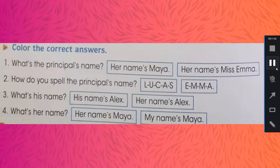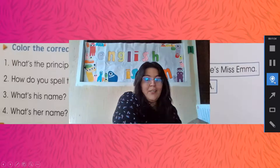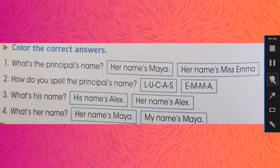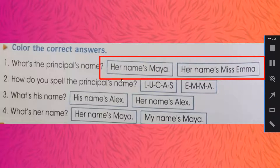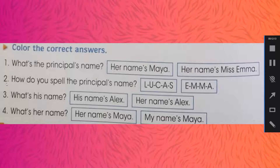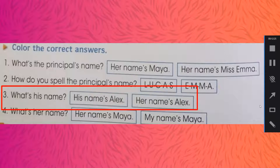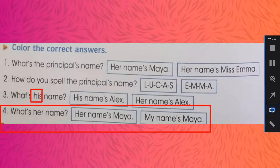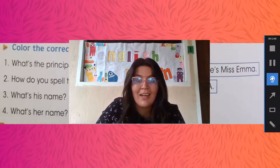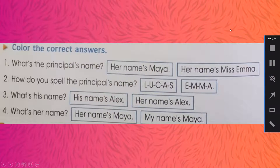So now we are going to go back to our page number six. Vámonos de nuevo a la página número seis y vamos a completar esta parte de acá. We have to color the correct answers. Vamos a colorear o a señalar la respuesta correcta. What's the principal's name? How do you spell the principal's name? What's his name? What's her name? We are going to listen to the working song and then we are going to see the correct answers. Luego vamos a ver las respuestas correctas.